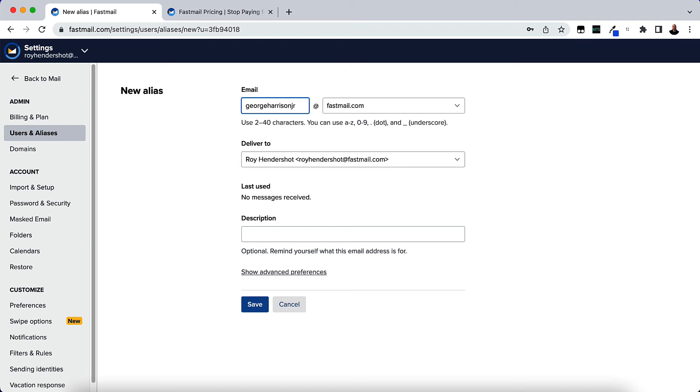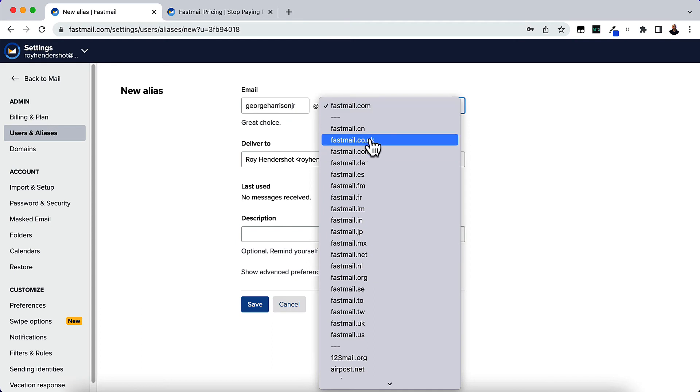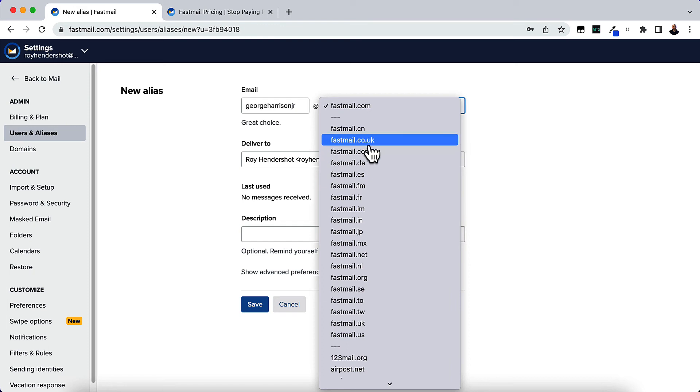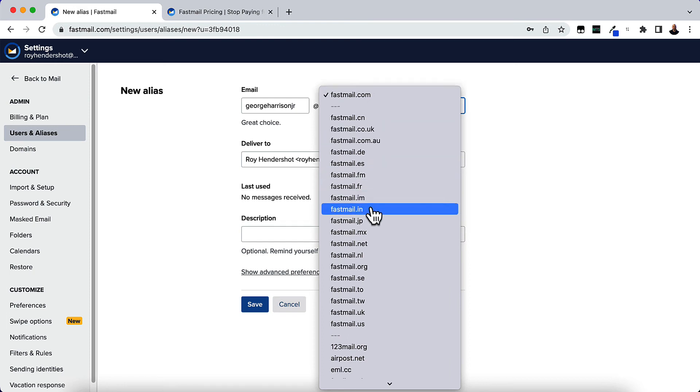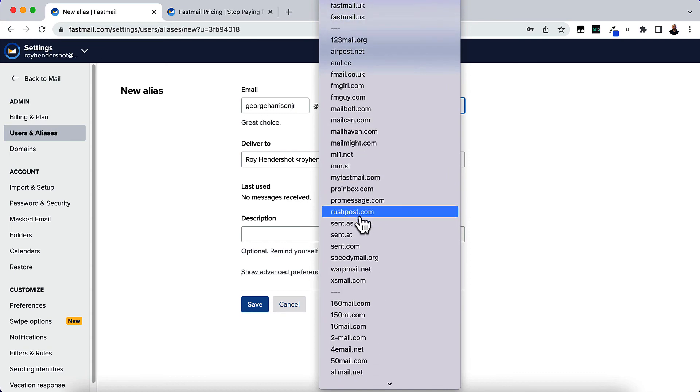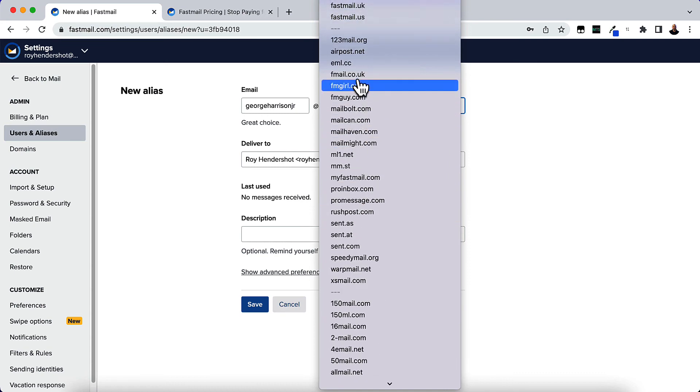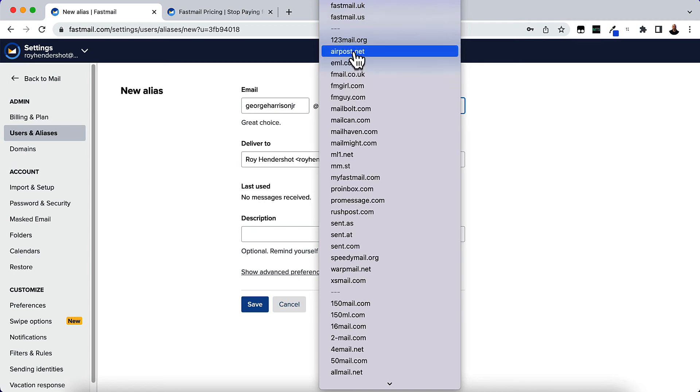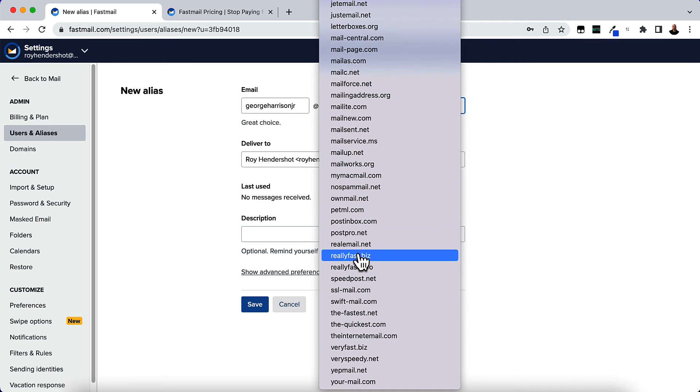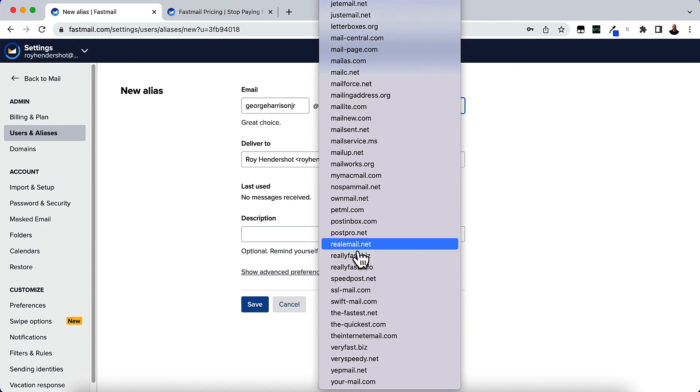I'll just put George Harrison Jr, and it says 'great choice,' which means it's available. Now we can do it at Fastmail.com or there are all kinds of domains we can use—Fastmail.co.uk, depending on what country you're in. You can do all other kinds like mailbot, f.fm, girl, airpost.net. Just look and see which ones you would want to use.